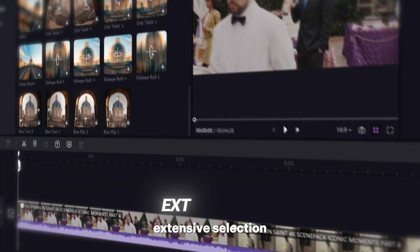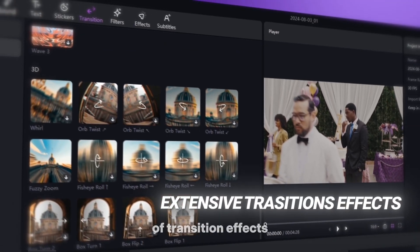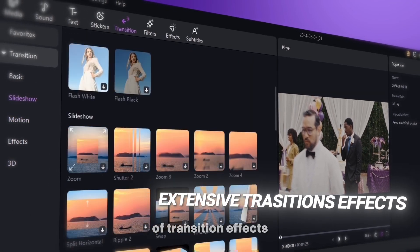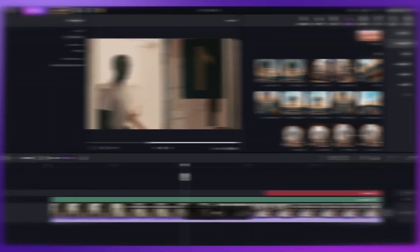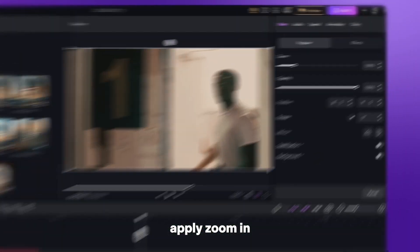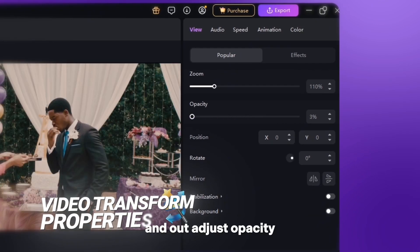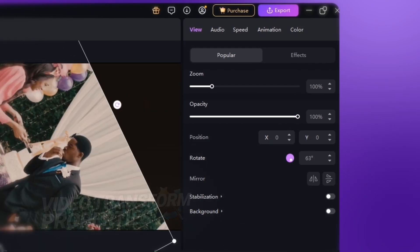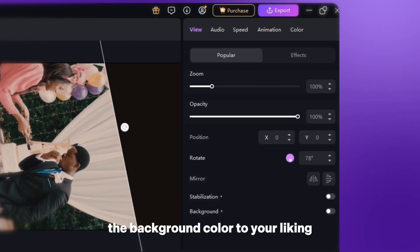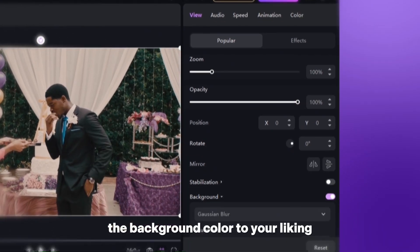Choose from an extensive selection of transition effects, apply zoom in and out, adjust opacity, rotate clips, and customize the background color to your liking.